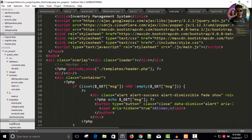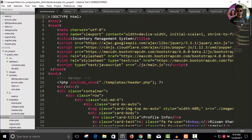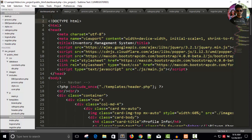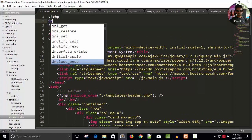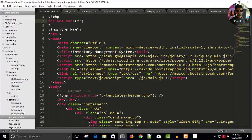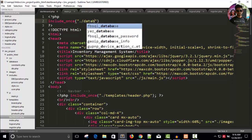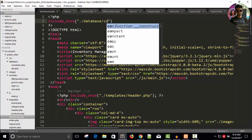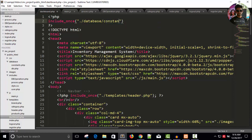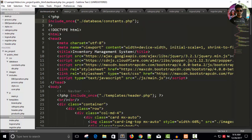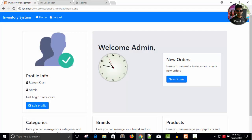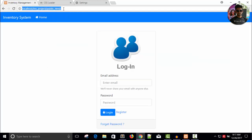This is the index page, and in the dashboard page we need to include the database constants file — database/constants.php — making sure the spelling is correct. Save and refresh. Now you can see the logout link. Once you press logout, you will come back to the index page.